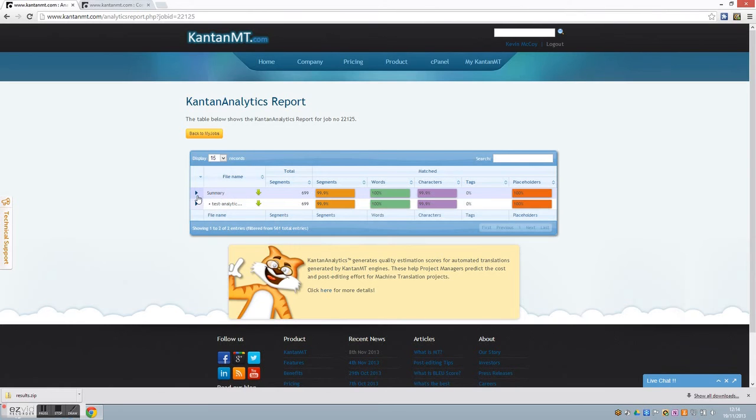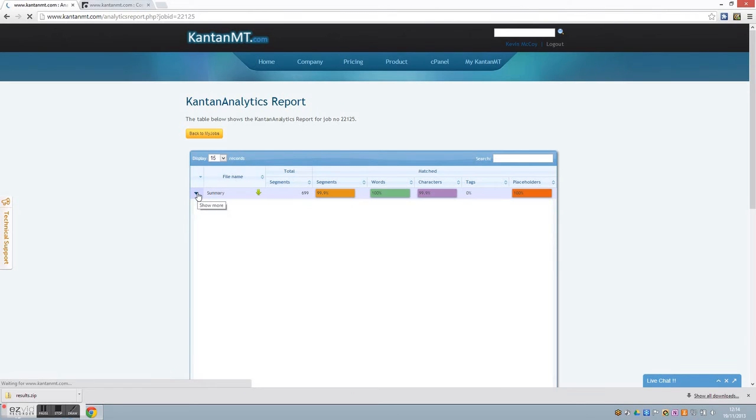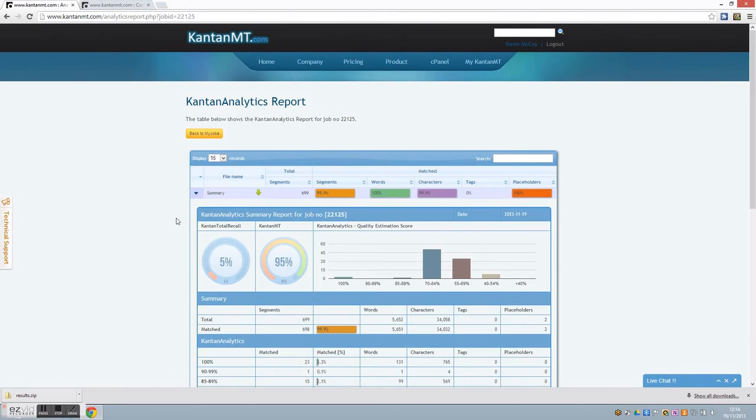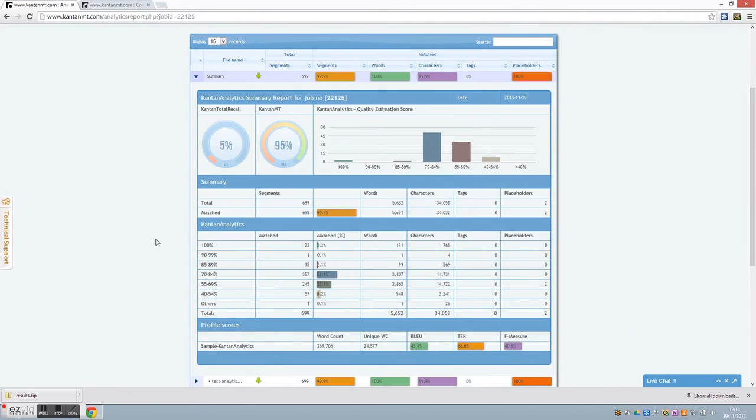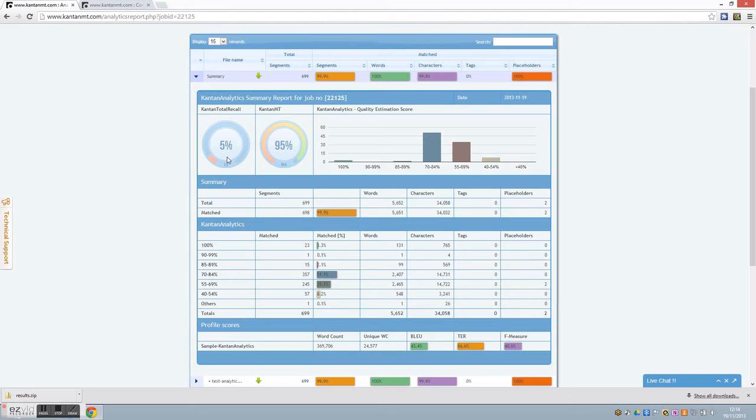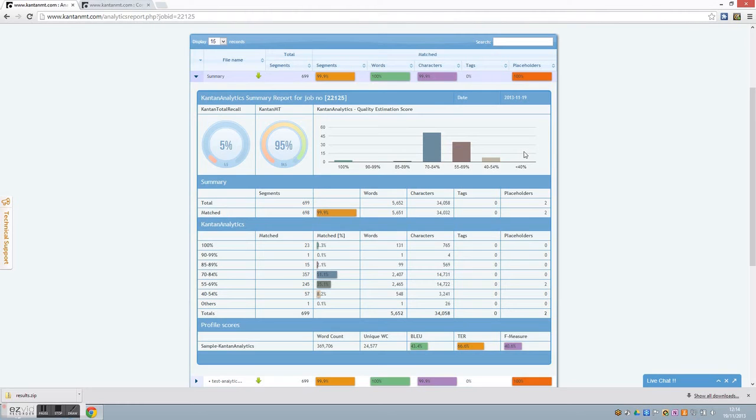Click on this arrow here to display the report in graphical format. In this example, you can see that 5% of the segments went through total recall, meaning that they came straight from the translation memory bypassing the MT engine. And you can see that 95% of the segments have been translated by the MT engine. Here we have a bar chart representation of the situation. Hovering over any bar gives extra information.